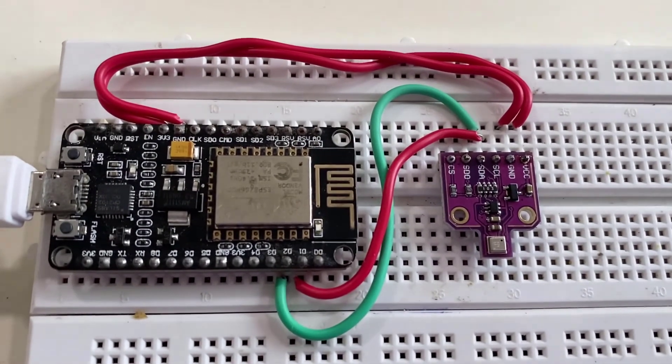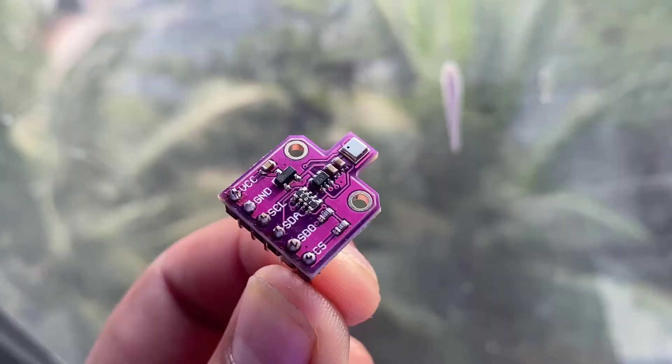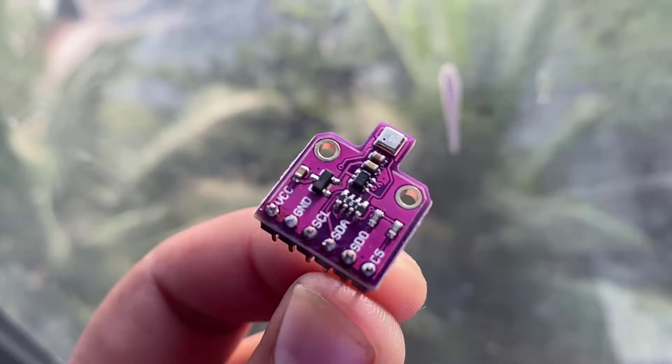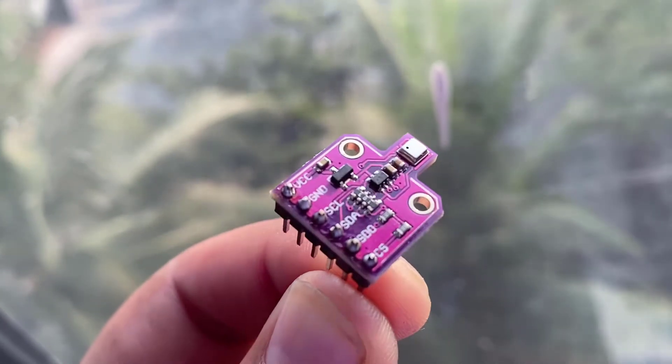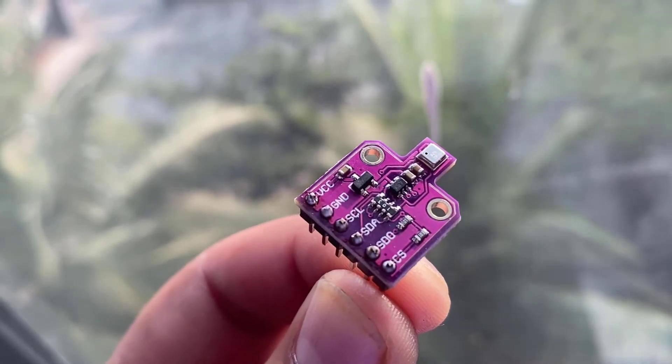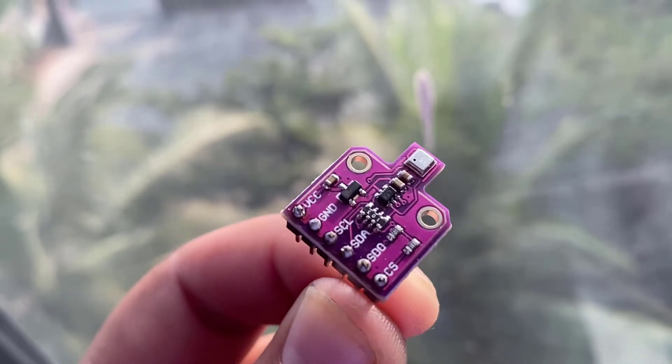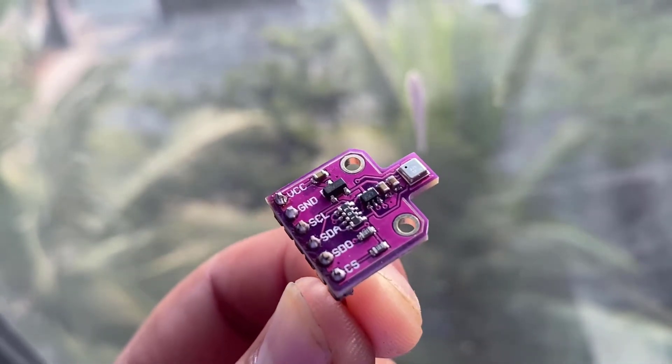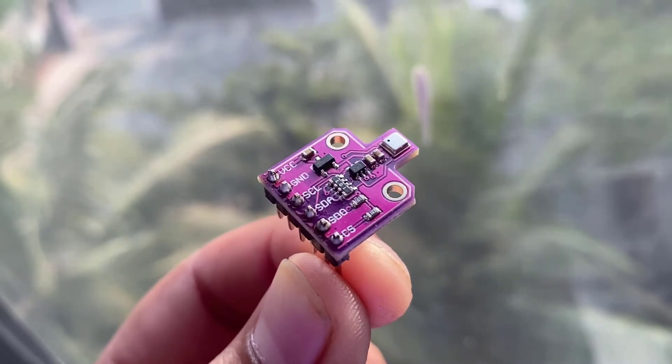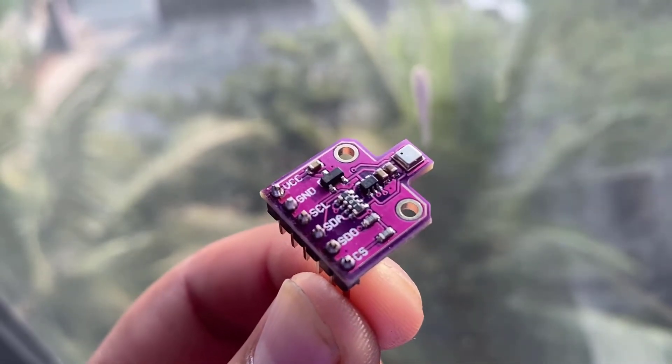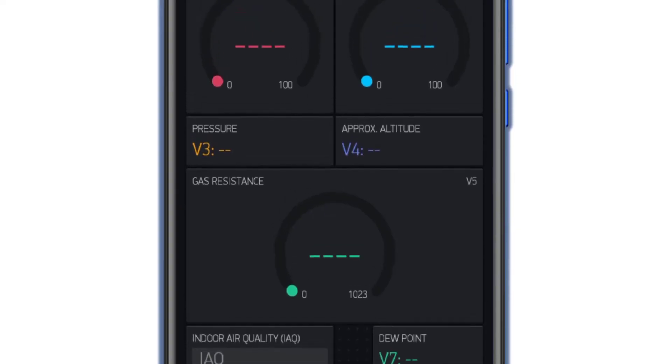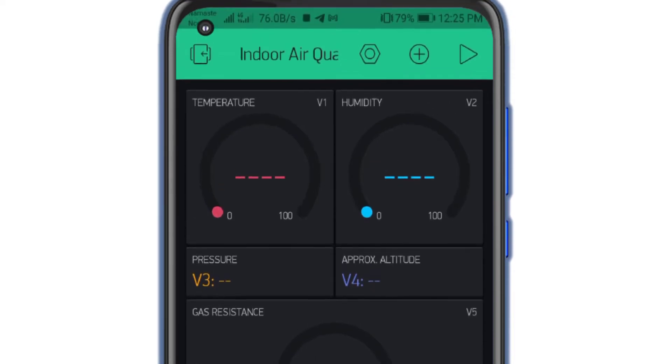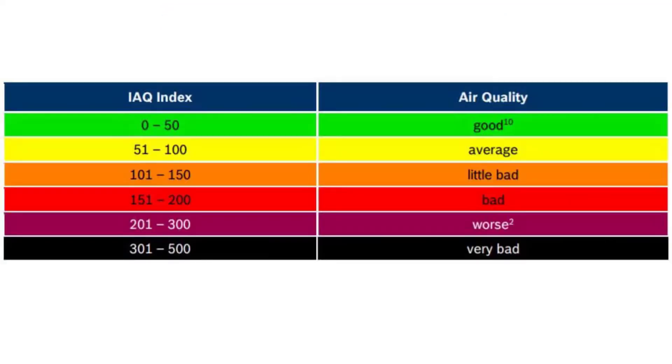This sensor can communicate with the microcontrollers using I2C or SPI communication protocols. By the end of this session you will be able to interface the sensor with NodeMCU and design the Blink application dashboard to remotely monitor the sensor data from anywhere in the world using smartphone.